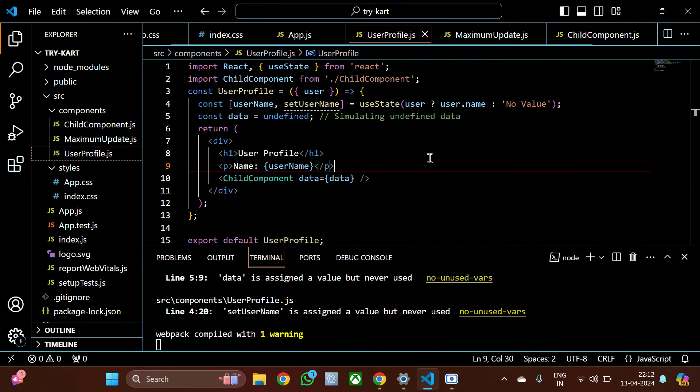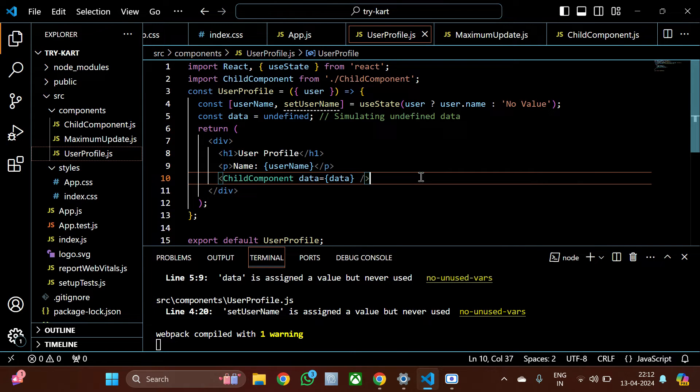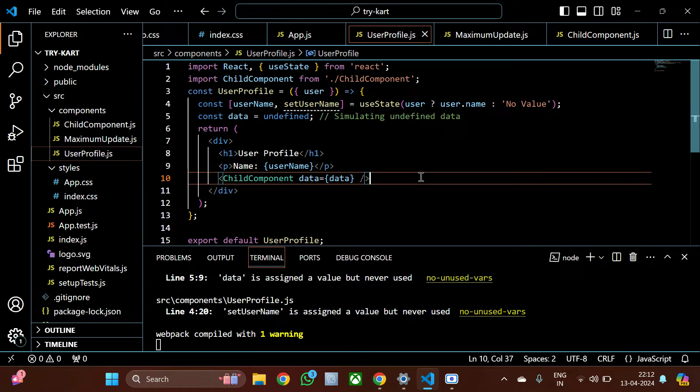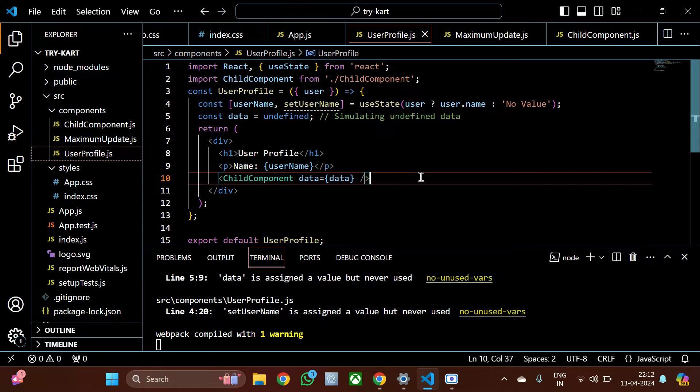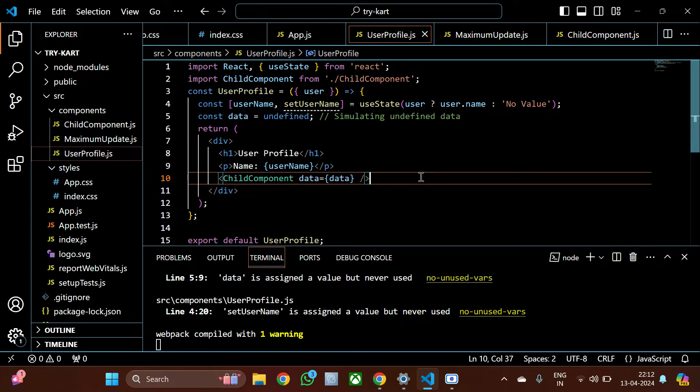Because it's mandatory—it's a compulsion for the code to have that data in hand—and it's not getting it, the error is coming. To handle this, I'm going to give it a simple solution. I'm just going to give it a condition.